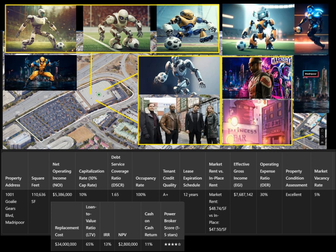5. Effective Gross Income. What it means: This is the total income the property can earn after adjusting for market conditions like vacancies. Formula: Effective Gross Income = Potential Gross Income - Vacancy Losses. For the factory, Market Rent: $48.74/SF × 110,636 SF = $5,396,892. Vacancy Rate: 5%. Why it matters: EGI reflects the property's realistic earning potential after accounting for vacant spaces.